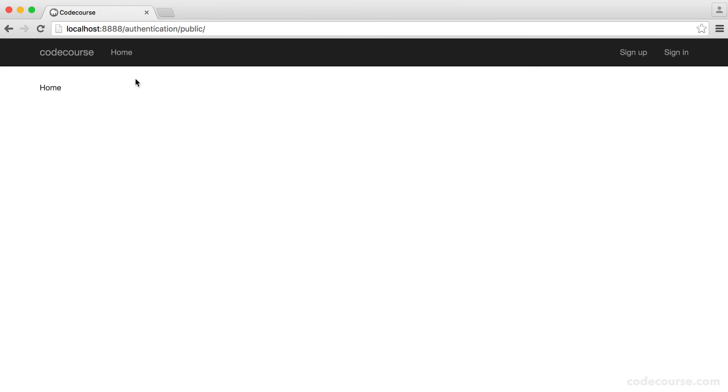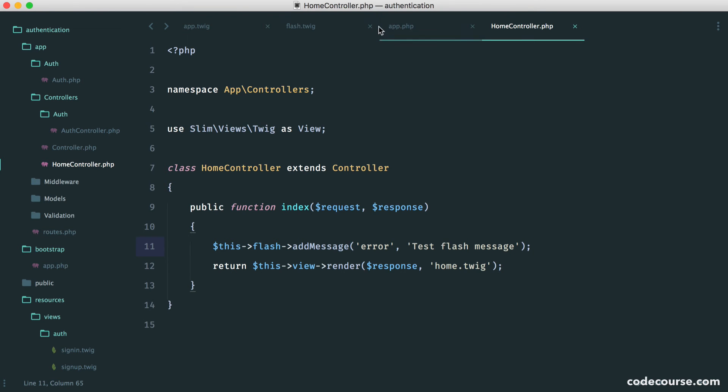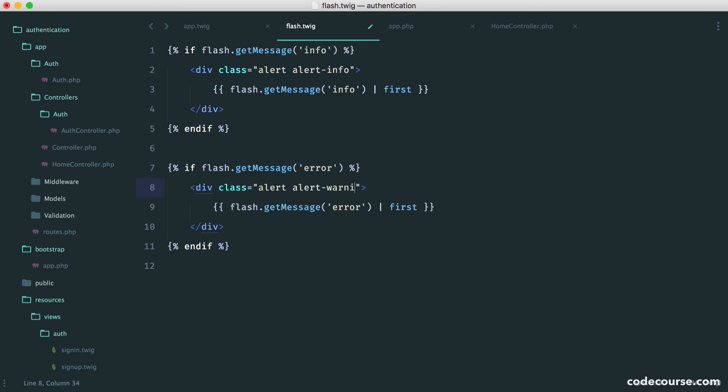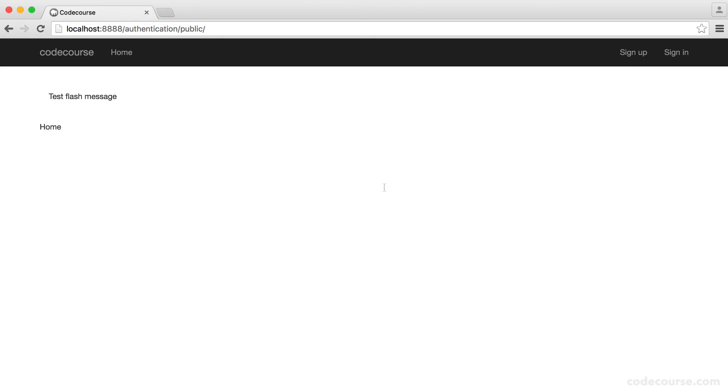Now when I refresh and then go back again, you can see we get test flash message. I think I've given the wrong class name here. I think this is alert, maybe. No.